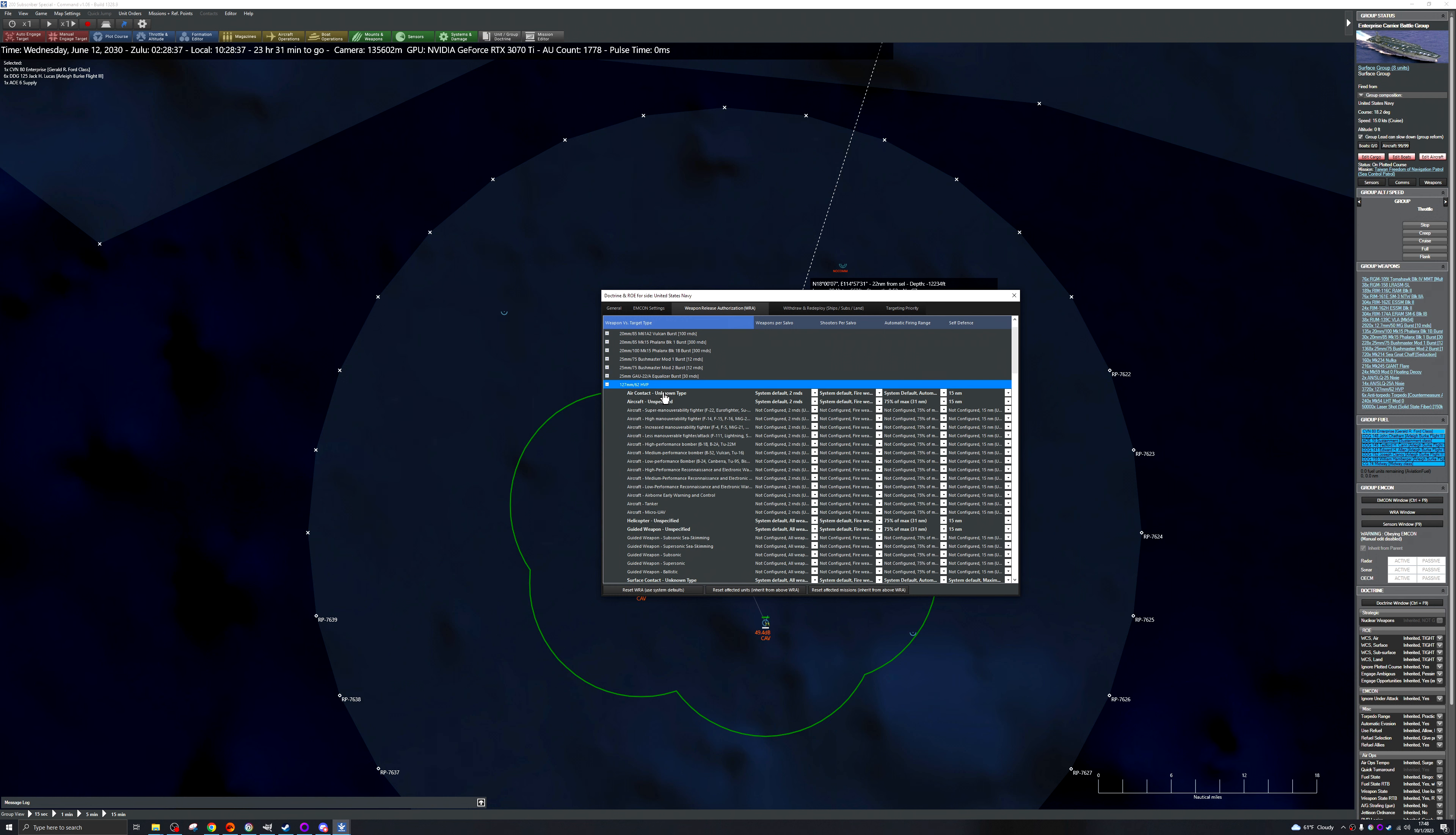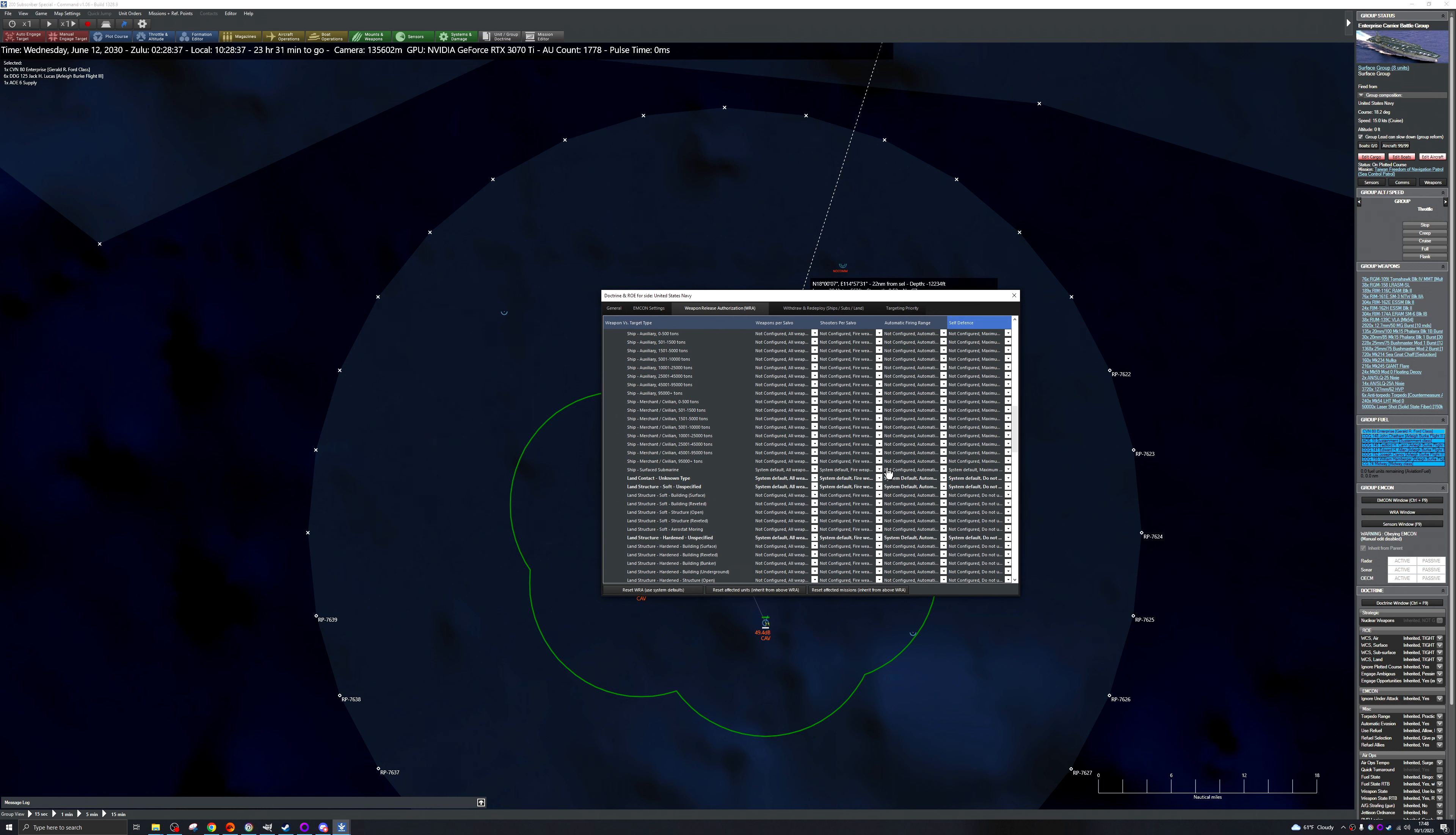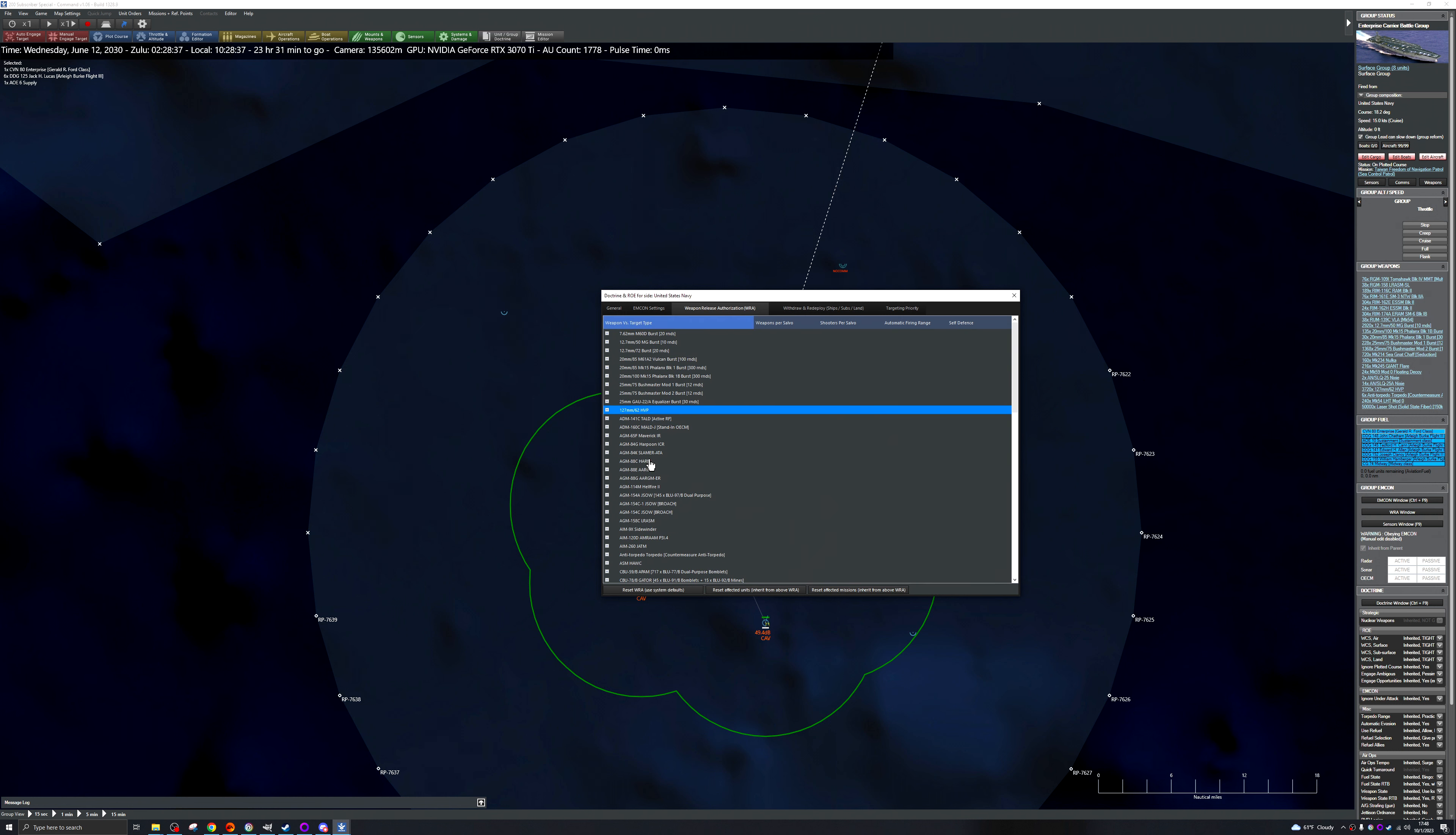Well yeah let's start with these. Okay so 30 75 percent of max range self-defense. Yeah that's probably fine. Yeah these are fine as long as it allows system to fall automatic fire to max range system.